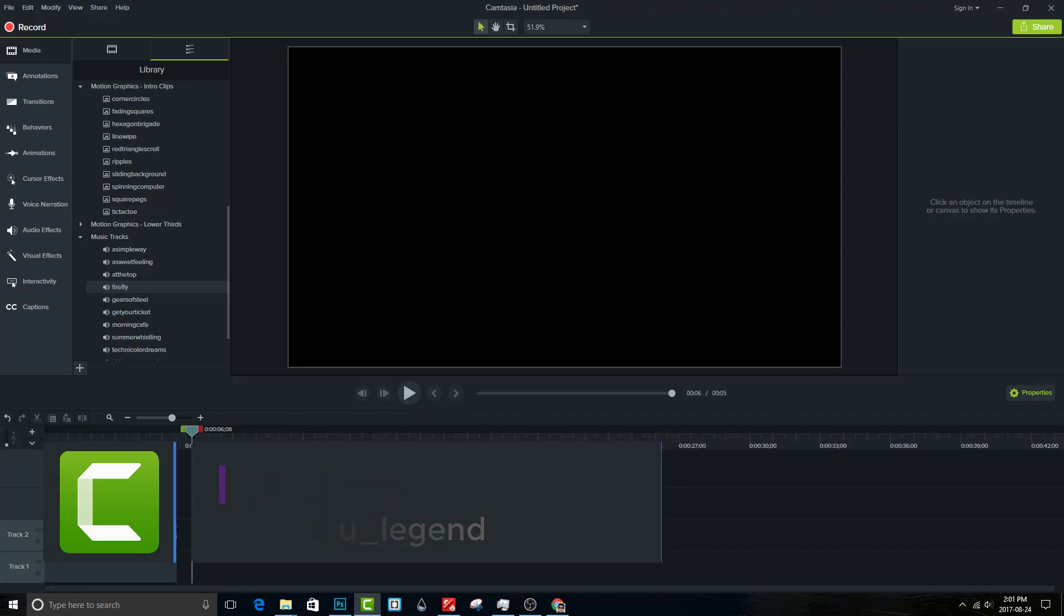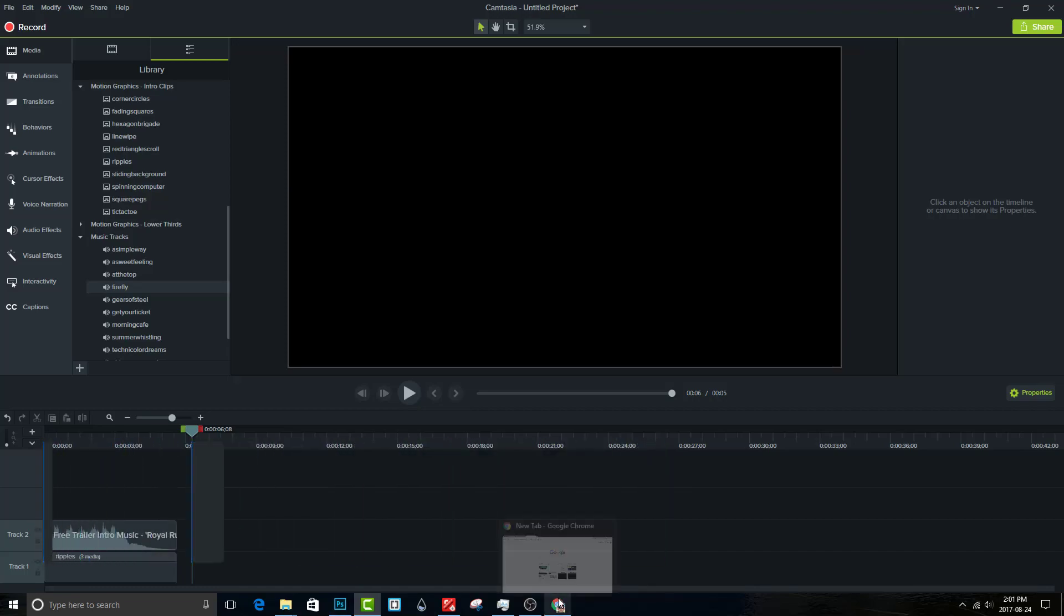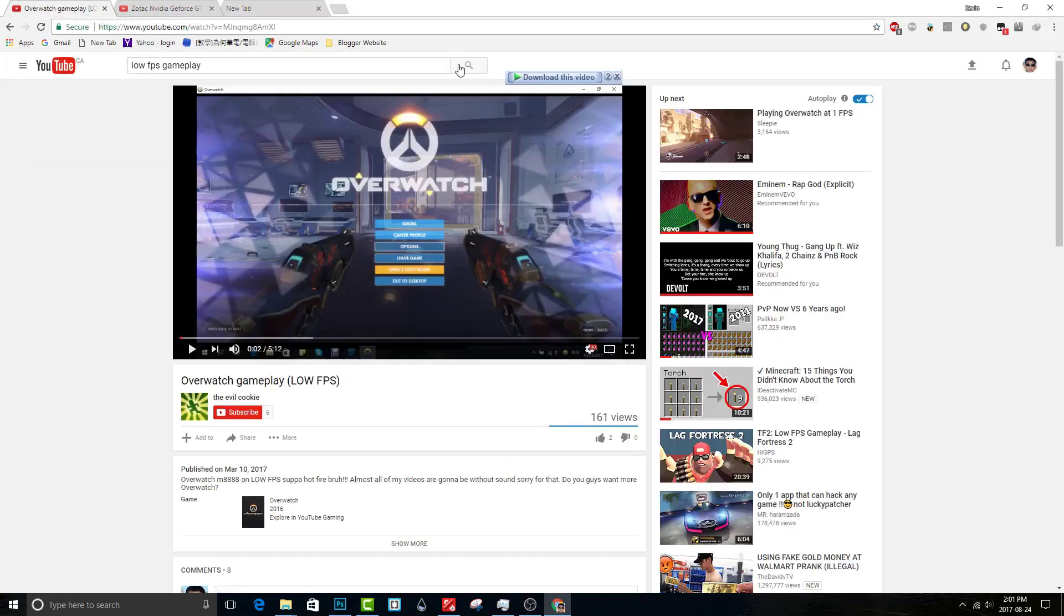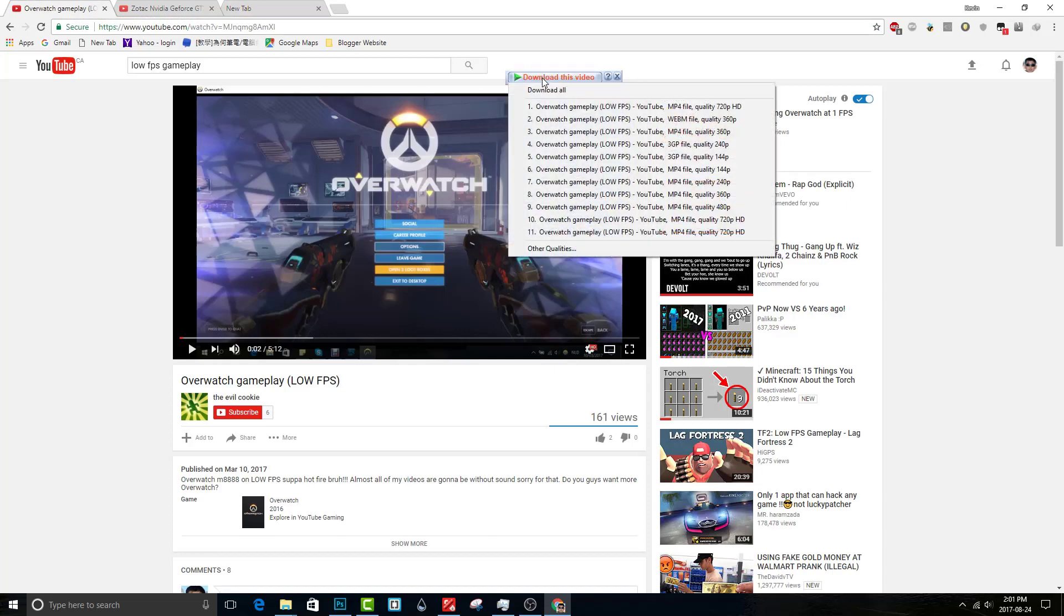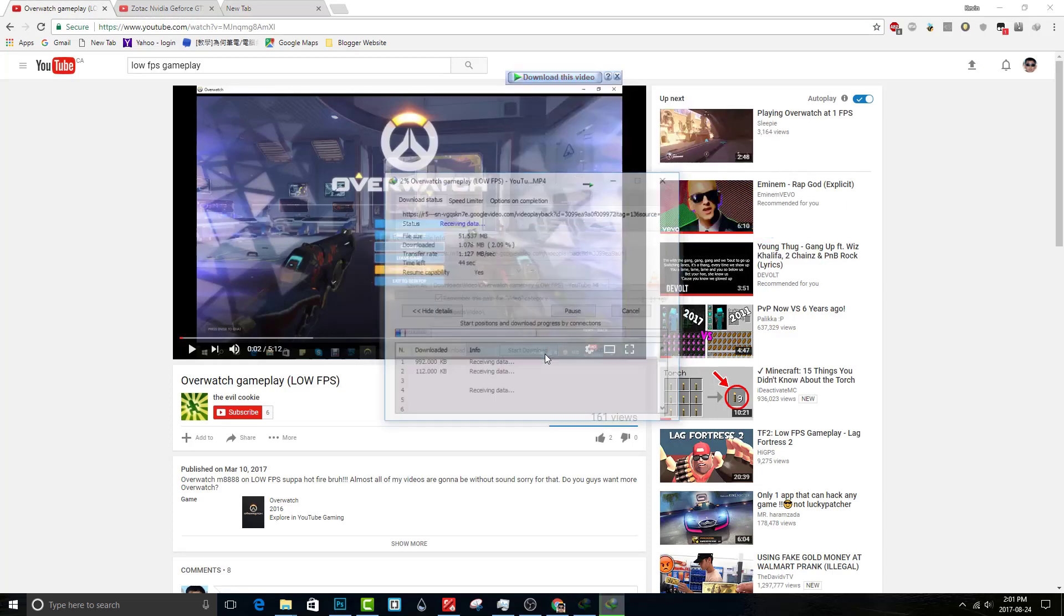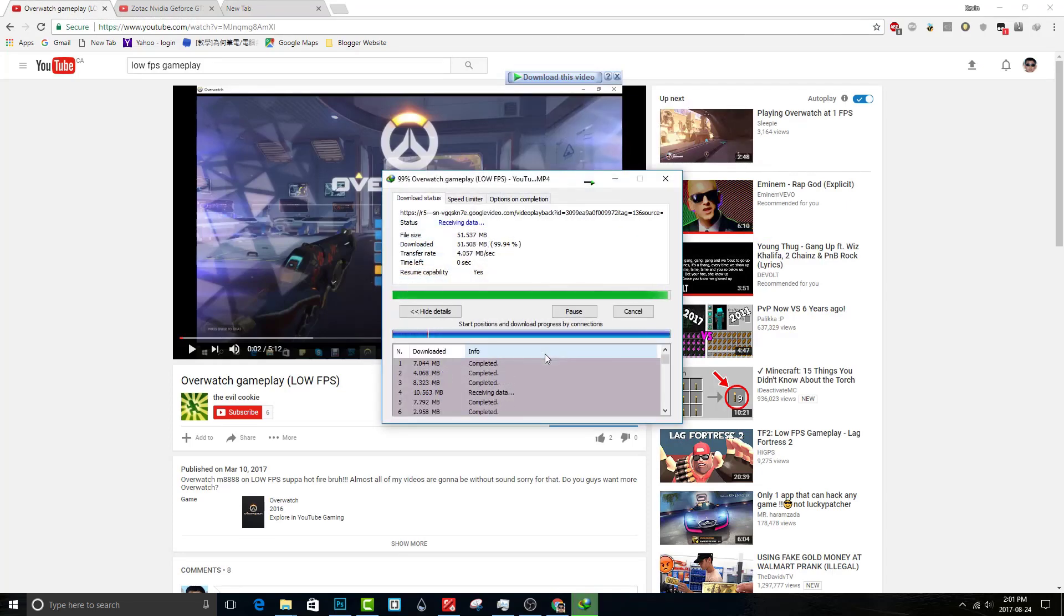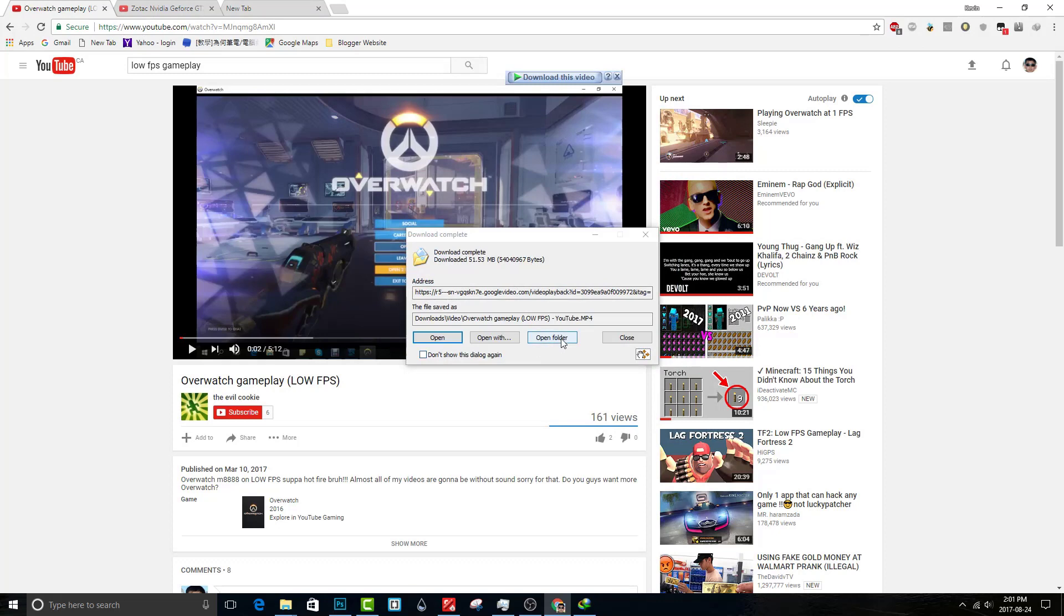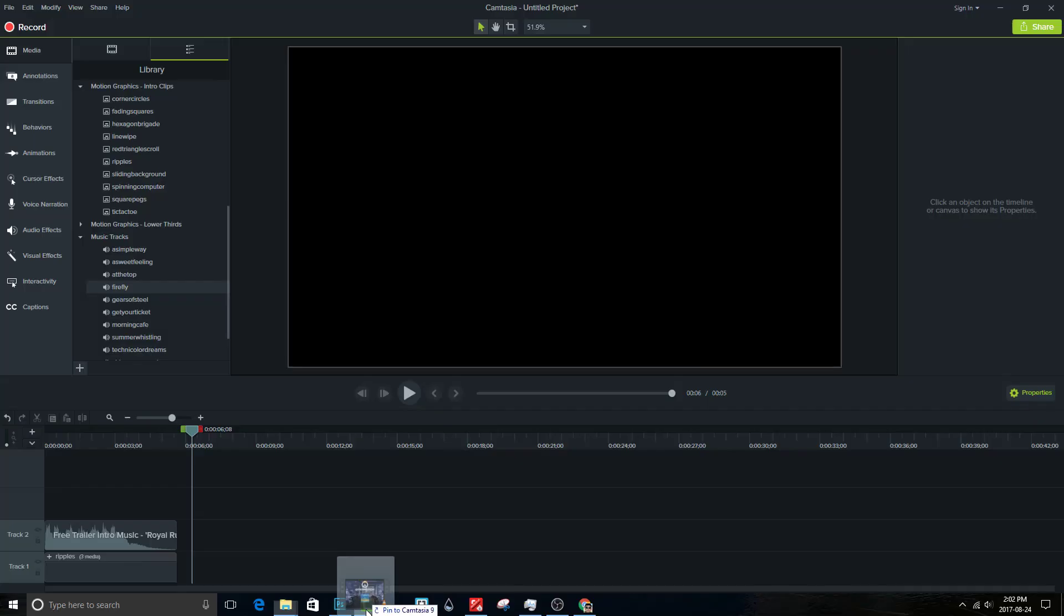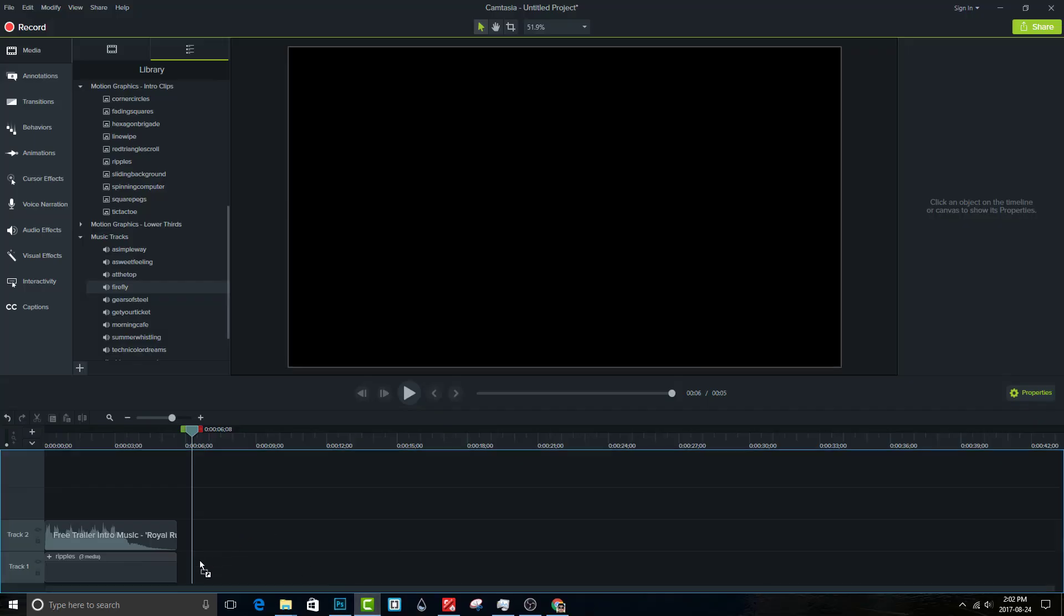First of all, you need a low FPS gameplay. You can record it or download from YouTube. Now drag the clip into Camtasia.